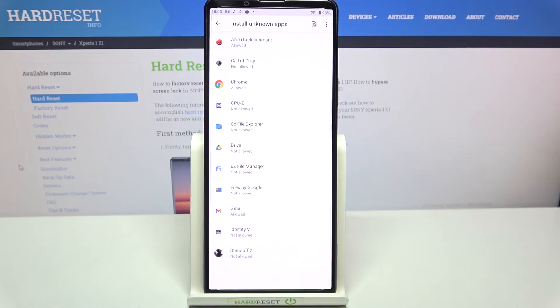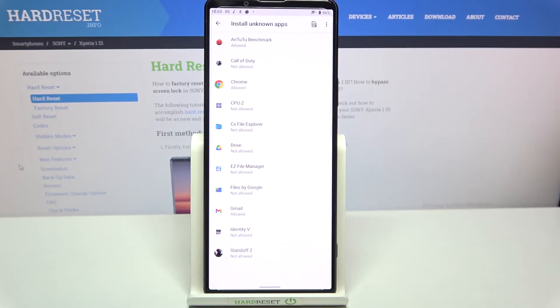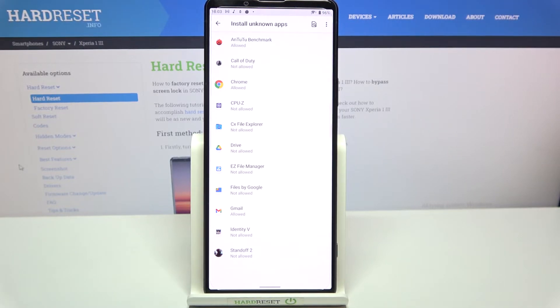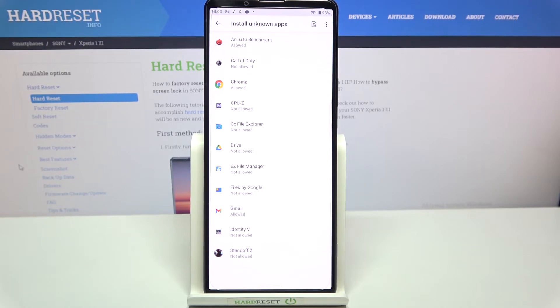Of course, be aware that you're doing it on your own responsibility because some third-party apps aren't verified by the developer, so they may put some damage and put your data and device at risk.